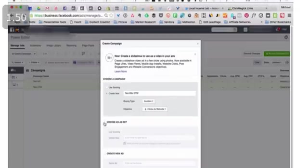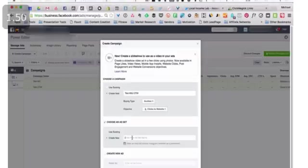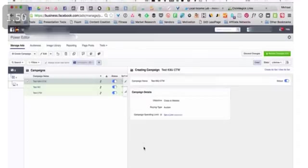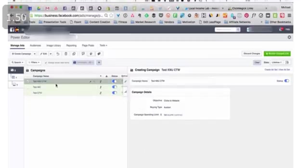Then you can go ahead and create an ad set here. It says choose an ad set. It's because if you had an ad set that you wanted to go ahead and use, you could use an existing, but we're going to create a new one. In our ad set is where we're going to determine budget and audience and things like that, but this can be all edited once it's created here. I'm just going to go ahead and put placeholder because we'll change this once we get to our ad set level. Then I'll go ahead and do the same for ad, placeholder ad.